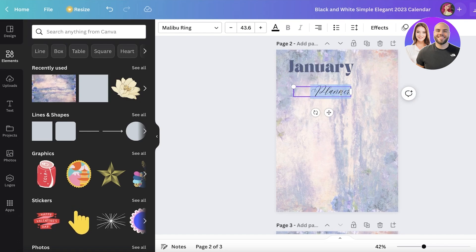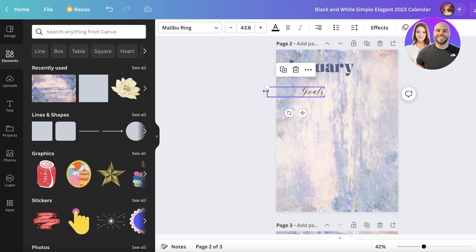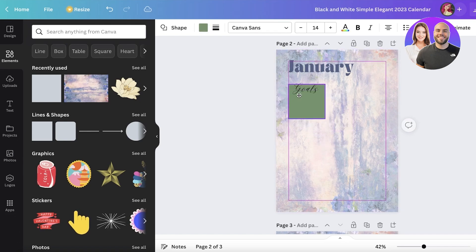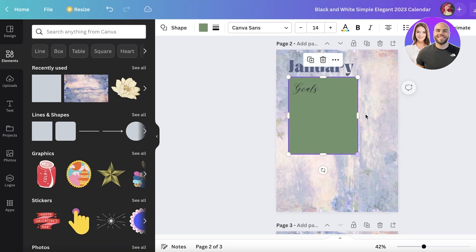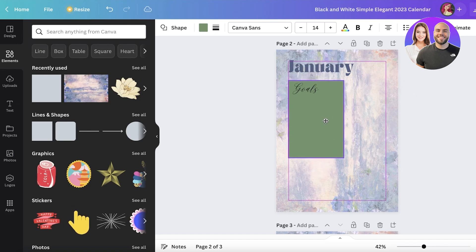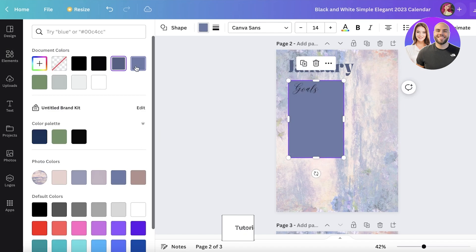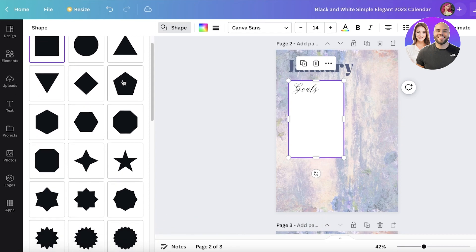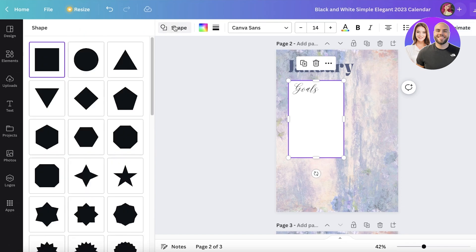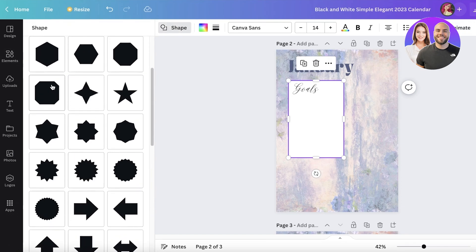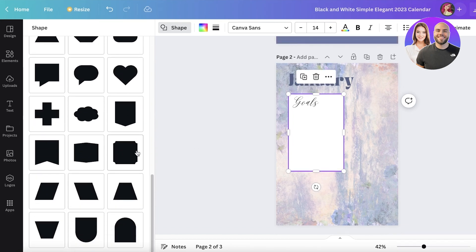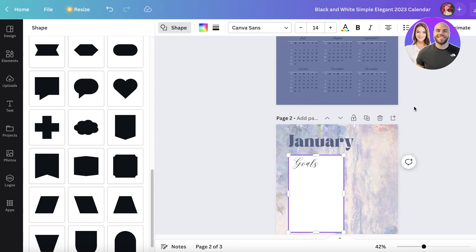Now you can begin adding categories. For January, I want a goal section and schedule section, so I'll write in a 'Goals' heading. Then go to lines and shapes, take a simple shape, expand it, and place it in the section. Change the color to white and give it rounded edges — you can select a shape with more rounded edges from the shapes panel.